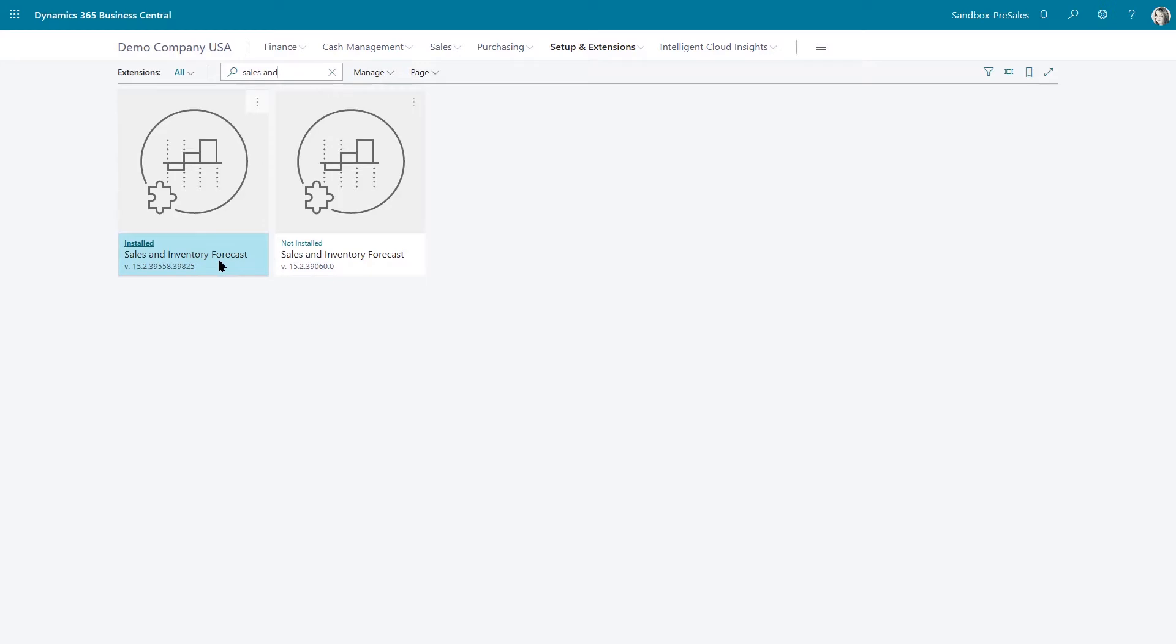I'll post a link for some of the background setups that need to be done for this to work, but let me just show you what it does. Let's go back to my demo company.